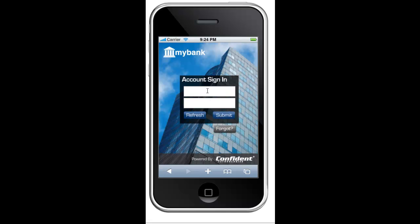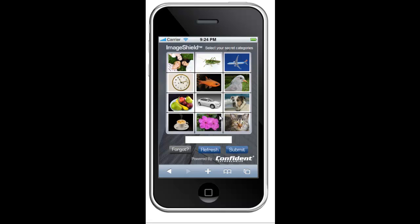Now that I'm set up, I log in to use the MyBank app. The first step is to enter my username and password. Next, I'm presented with a randomly generated grid of pictures — the Confident Image Shield. To authenticate, I simply identify the pictures that fit my secret categories.